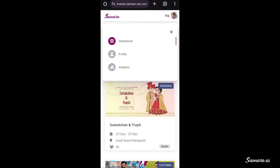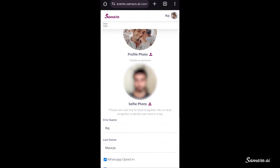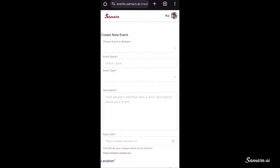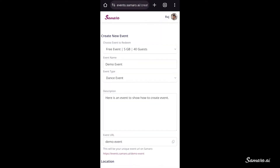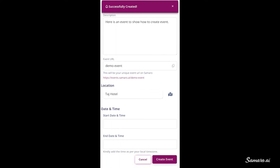Once you are on the dashboard, fill your personal profile and then create your first event by using the Create New Event button. Select an event plan from the available events in the Choose Event dropdown. Once you enter the event details and create the event, you will get a success message on WhatsApp.